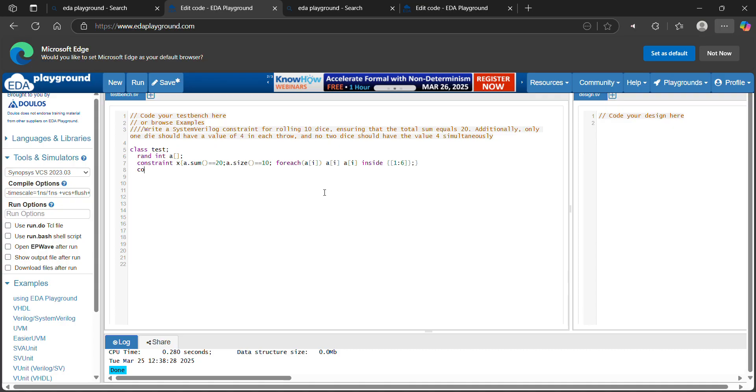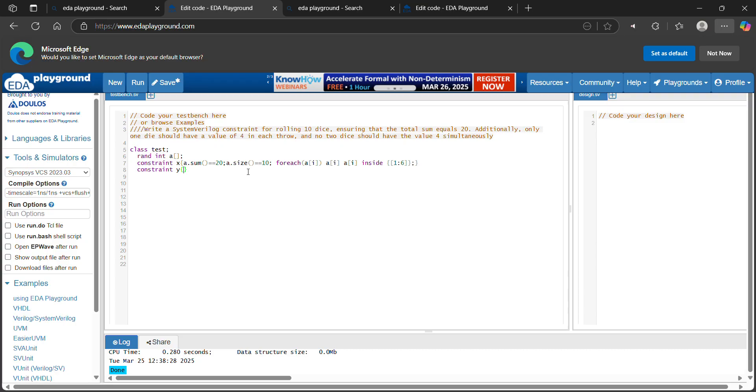Now declare another constraint, constraint y. Only 1 die should have a value 4 on each throw. By using the SystemVerilog inbuilt sum method, you can make among the 10 dies, only 1 value need to be 4.